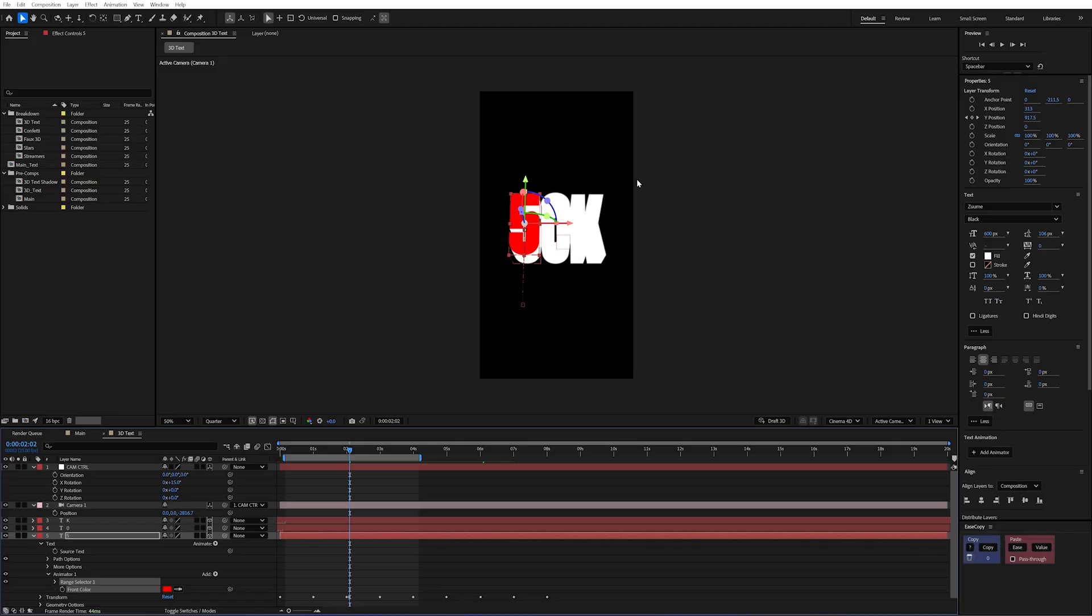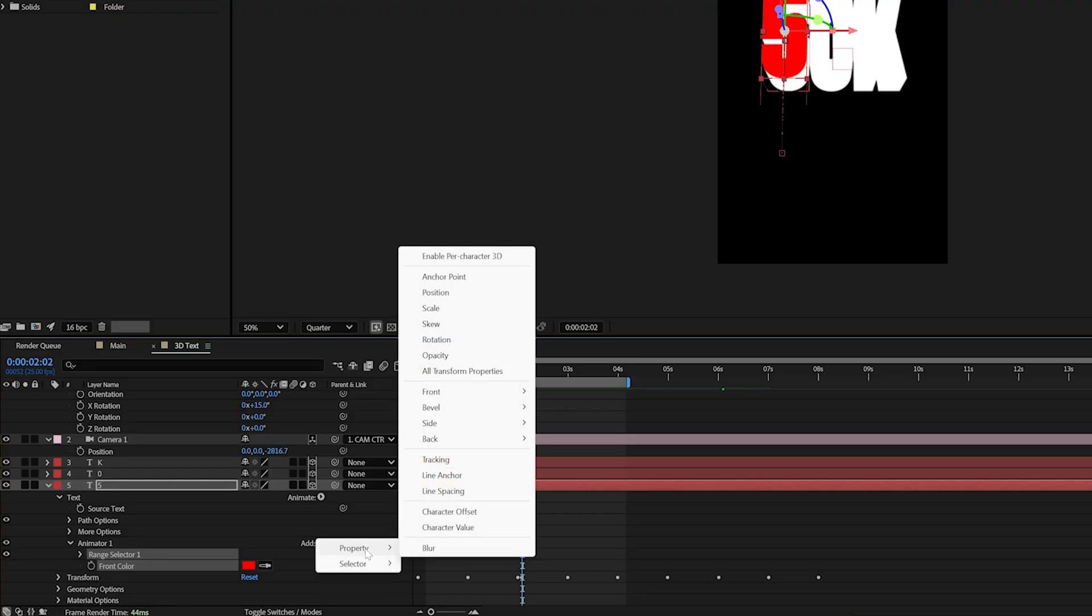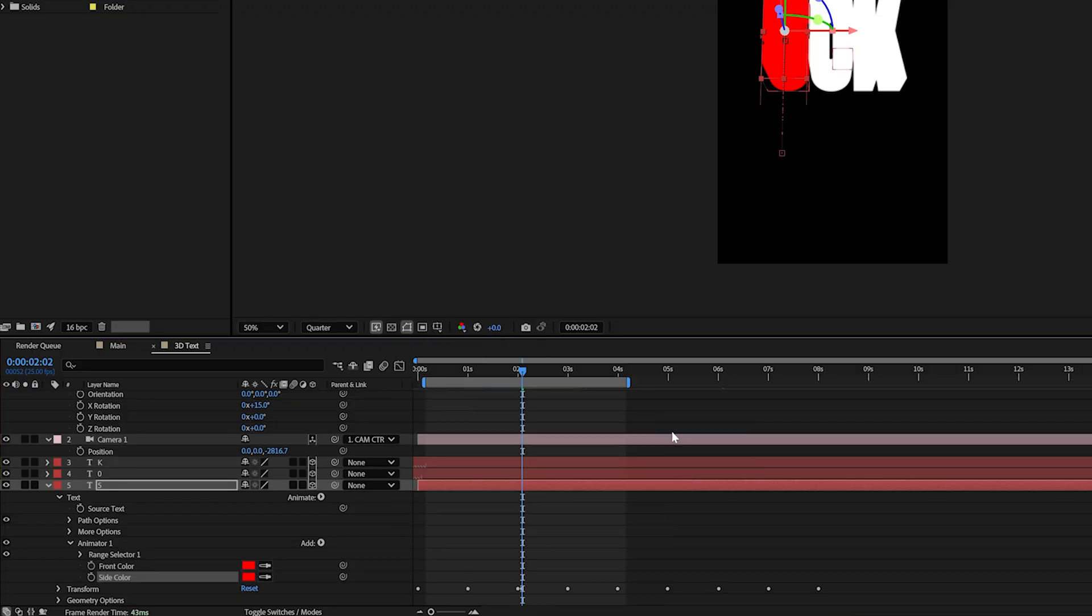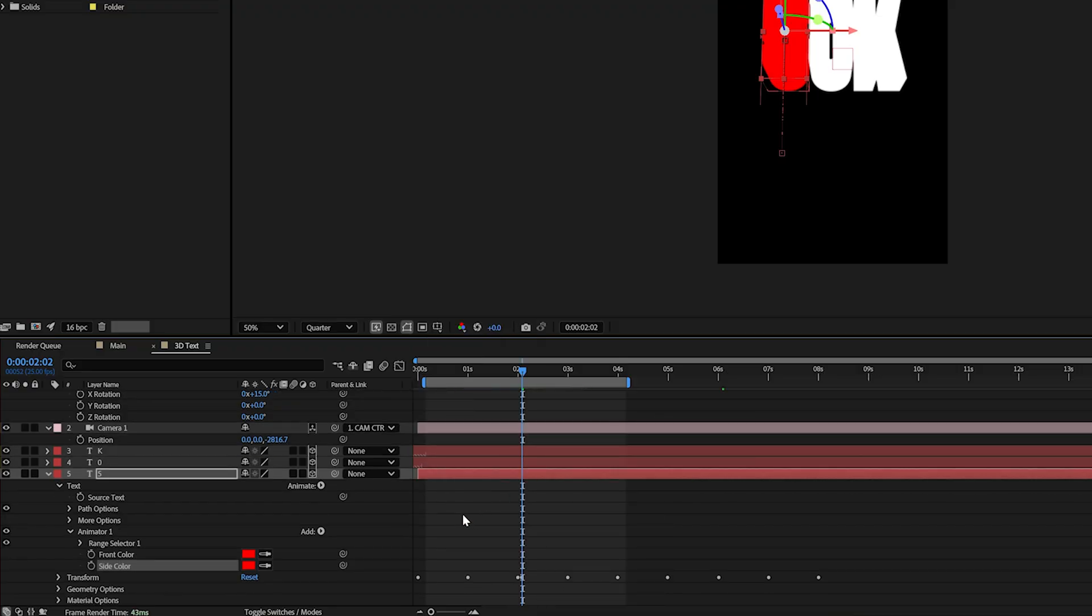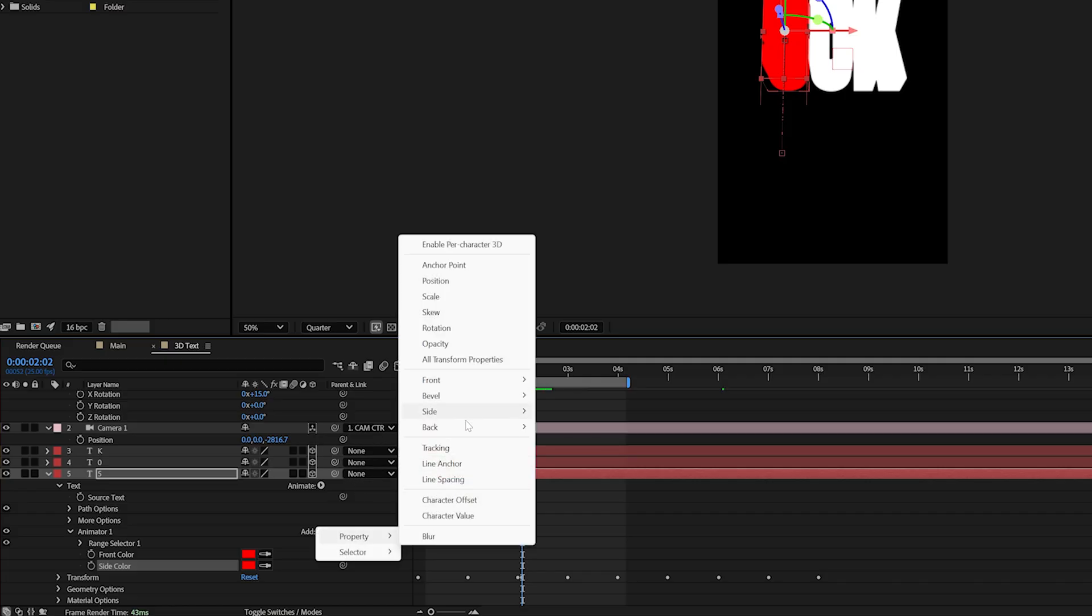And now you can see that that's gone red. I'm going to go to the add button here. I'm going to go to add property and this time I'll choose the side color and RGB again. And then if this was to have a rotation in and we saw the back as well we'd also go add property, back, color and RGB.